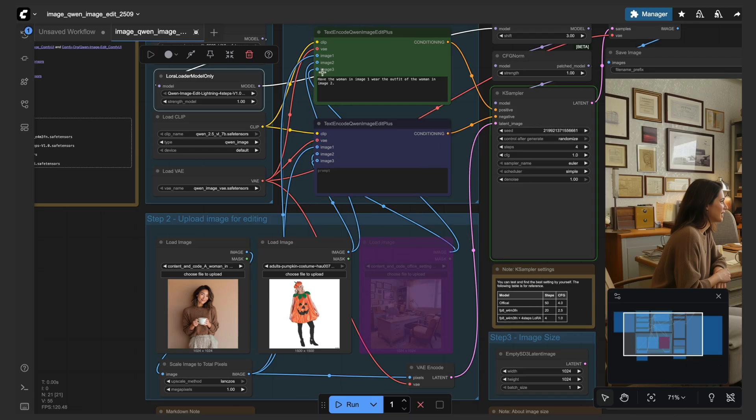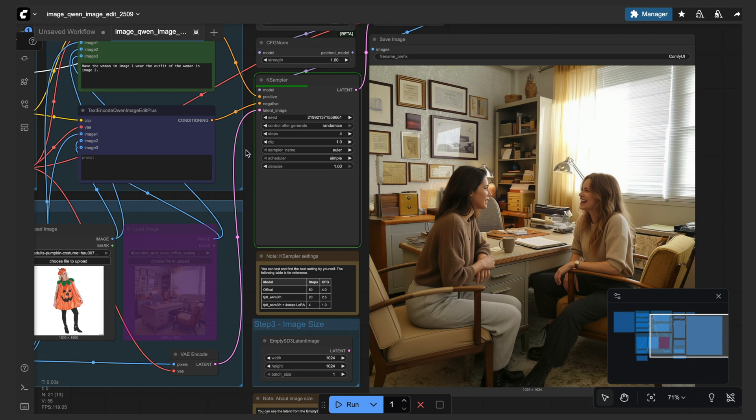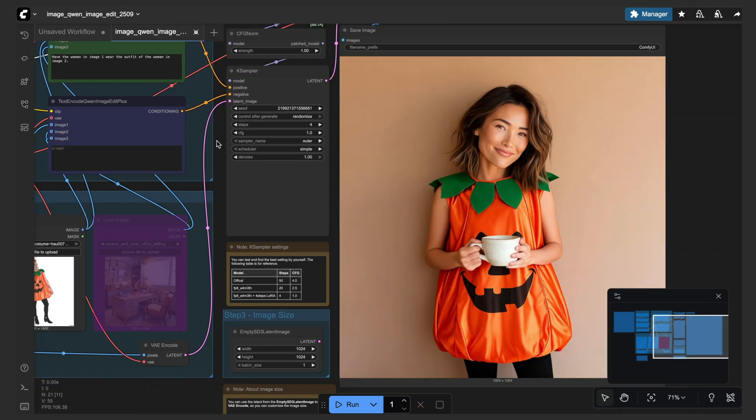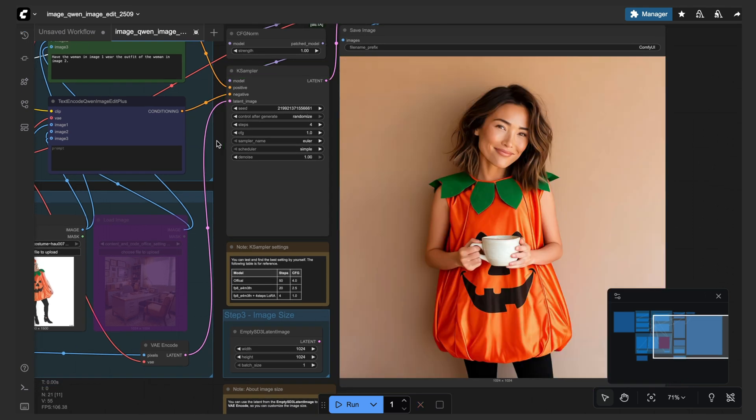So as you can see here, the prompt is: have the woman in image 1 wear the outfit of the woman in image 2. So I'm curious to see what we get here. And there we go—that is awesome! So that is Quen Image Edit.